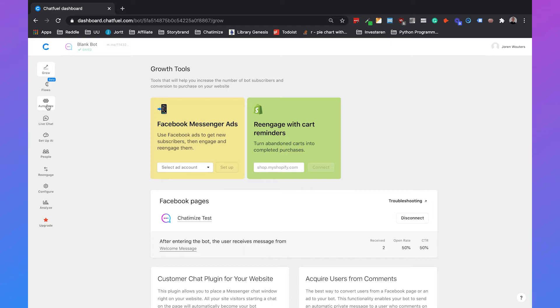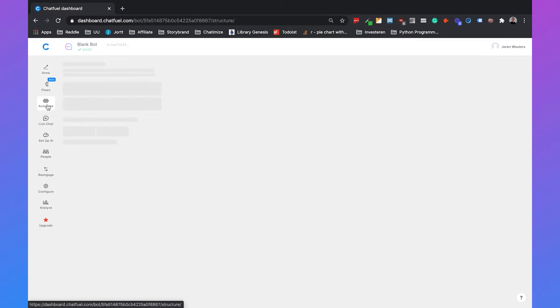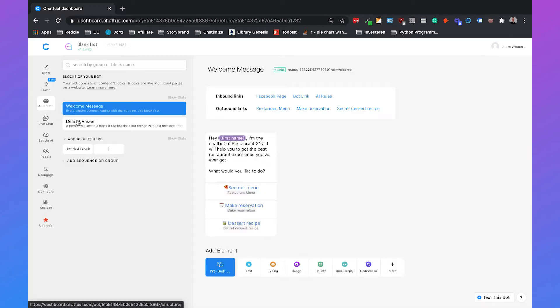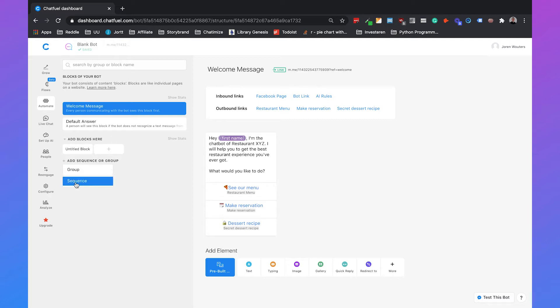So if we go to automate, we can add our own sequence right here. If you click on add sequence or group, you can select sequence, and then automatically a sequence is made for you.